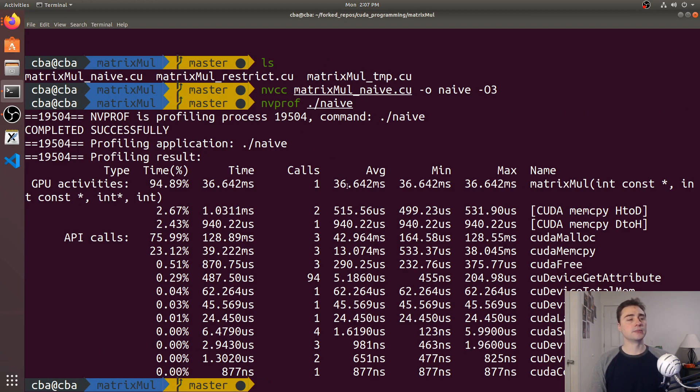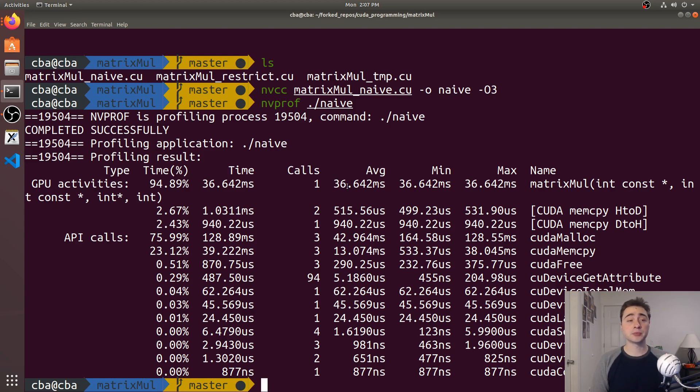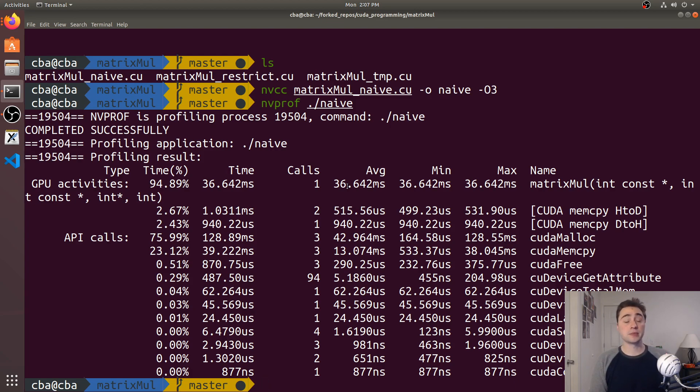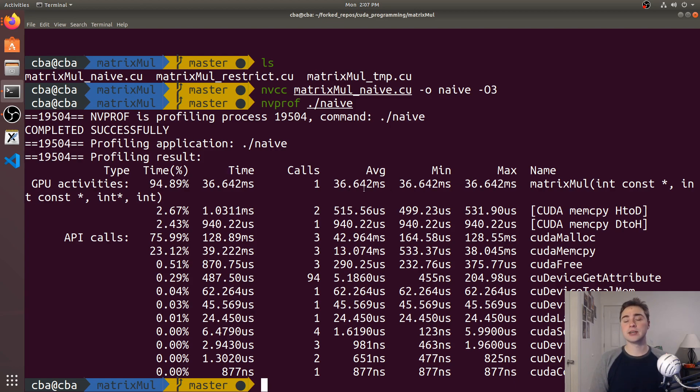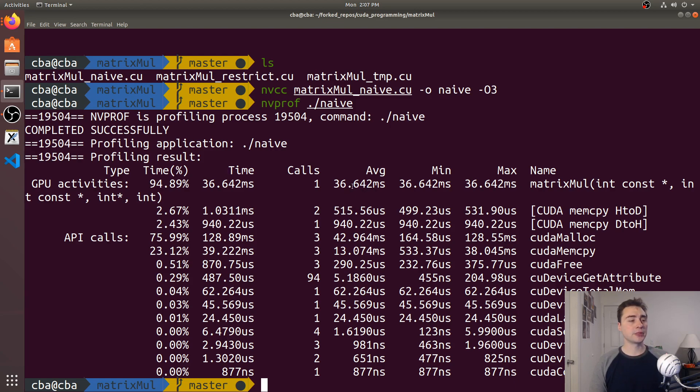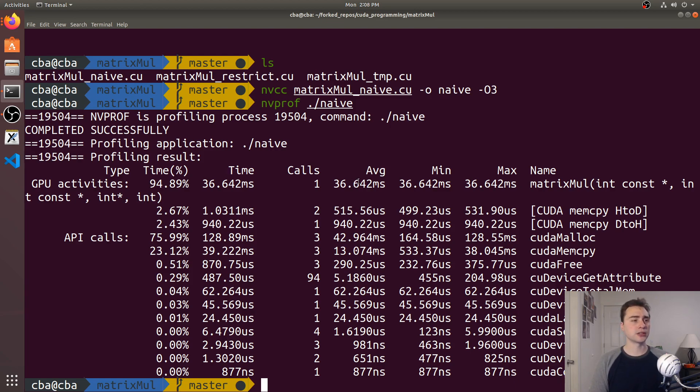You always have to take these with a grain of salt, especially when you're only looking at a single measurement, and your GPU is not exclusively running this application. It might be running other things like graphics as well. So we're mainly looking at trends here. The actual impact of aliasing may be different from machine to machine. Here we see that it took about 36.642 milliseconds, and this was for a 1024 by 1024 matrix.